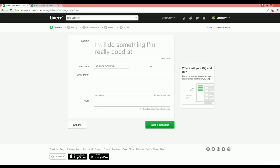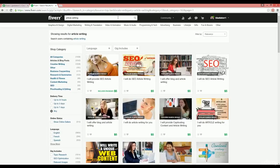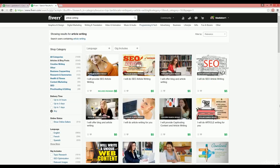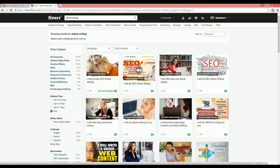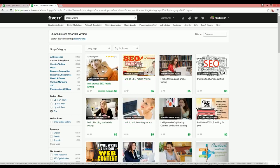First of all, let's say we have to create a gig for article writing service. Go to Fiverr and search for article writing. Now as you can see, there are relevant results showing up for article writing.